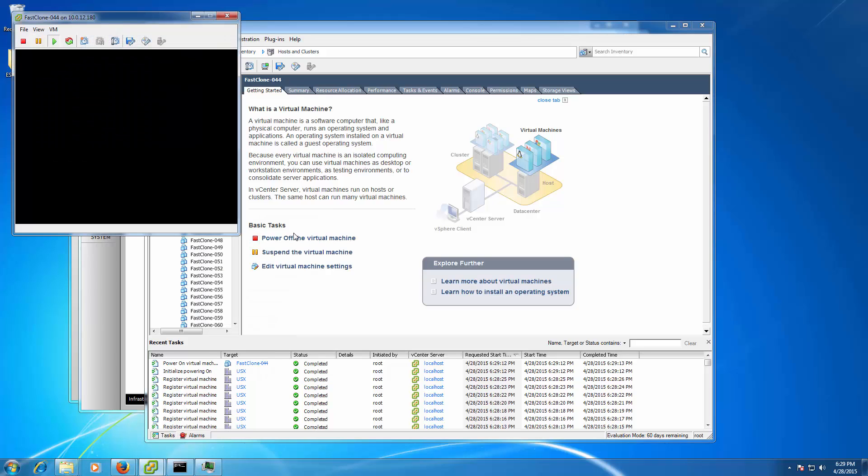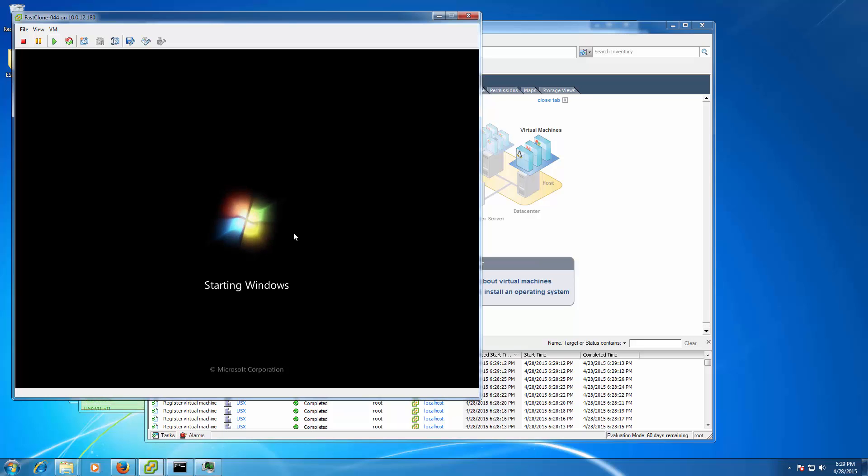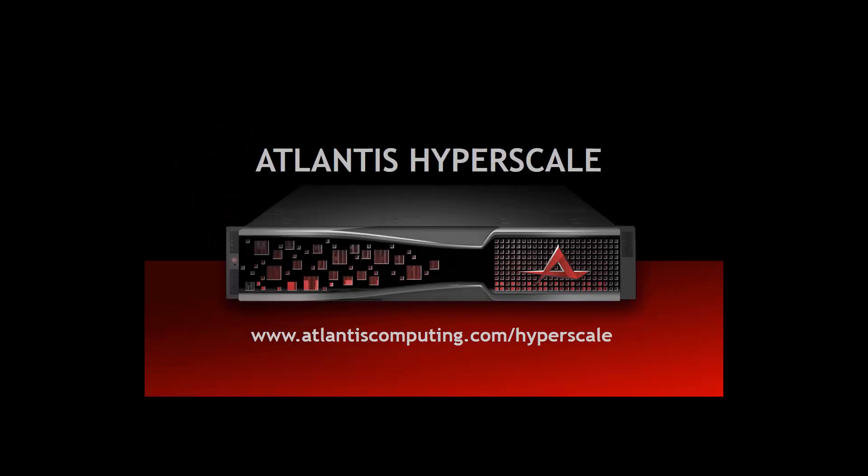IT infrastructure doesn't get much easier or faster than what you've just witnessed. Disruption is here. Are you ready? Atlantis, the new order of storage freedom.